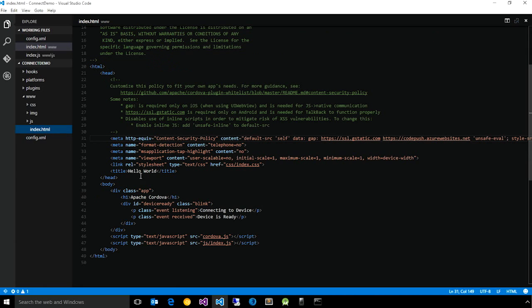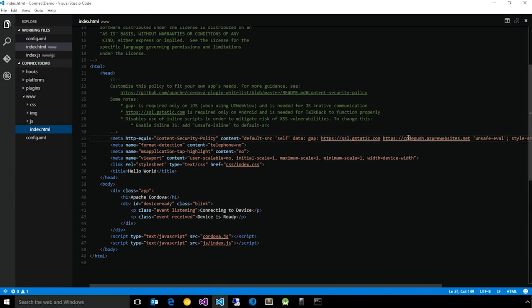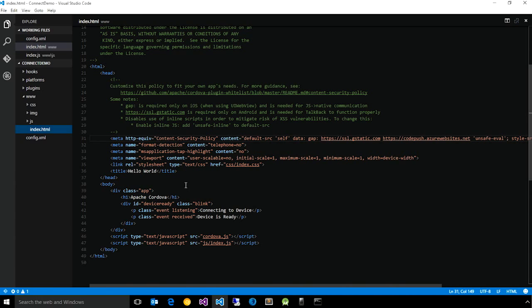Secondly, you need to make sure that the codepush.azurewebsites.net URL is added to your root pages CSP. That way, from a security perspective, your app is allowed to actually make checks for updates using the CodePush service.